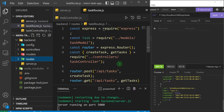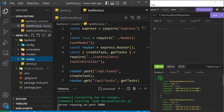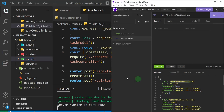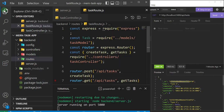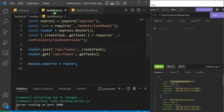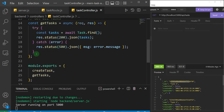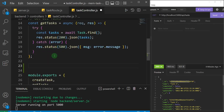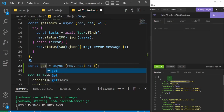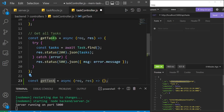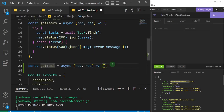Now we're going to see how we can fetch a single task. Right now we are getting all the tasks in an array of objects or JSON data, but what if we wanted to get just one specific task? I'll come to my controller first and create a function — an asynchronous arrow function. I'll use the shortcut 'cf' and call it getTask, singular, while the first one is getTasks plural.